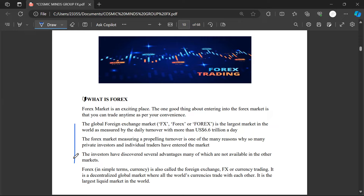The global foreign exchange market — Forex — is the largest market in the world. This is mind-blowing. It is the largest market in the world as measured by daily turnover, with more than 6.6 trillion dollars a day. That means each day, the money traded and transacted in this market is 6.6 trillion — not million, not billion — trillions per day.